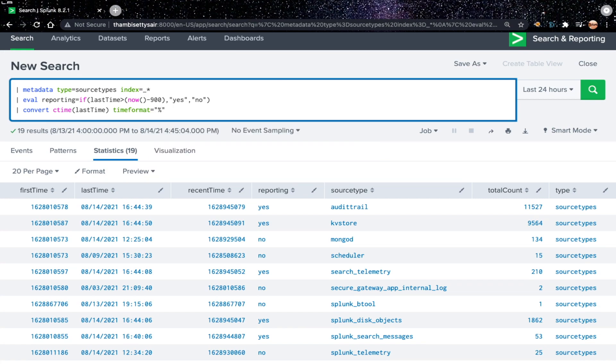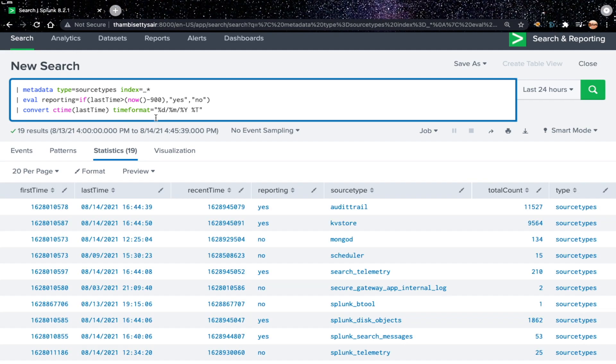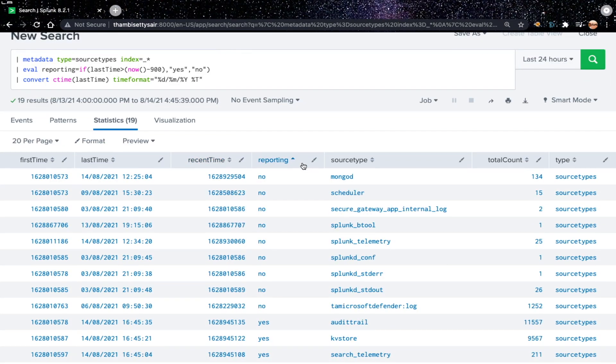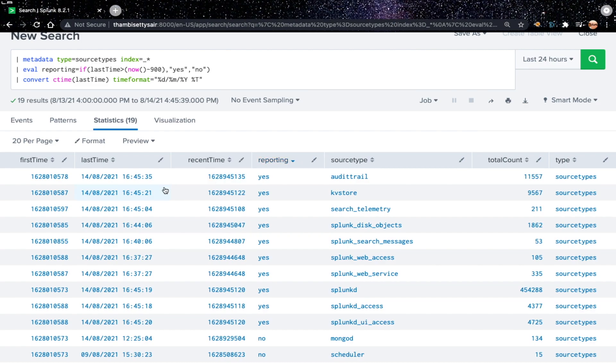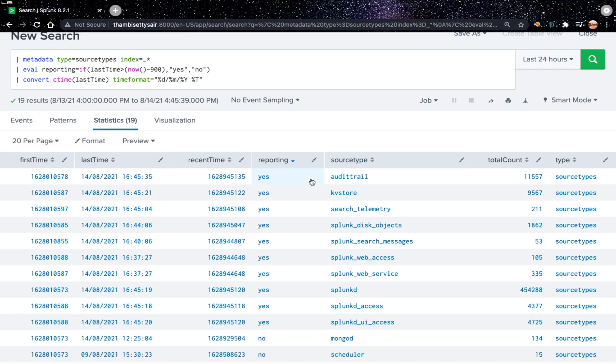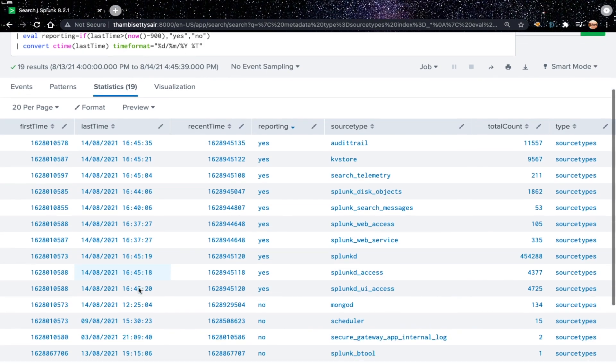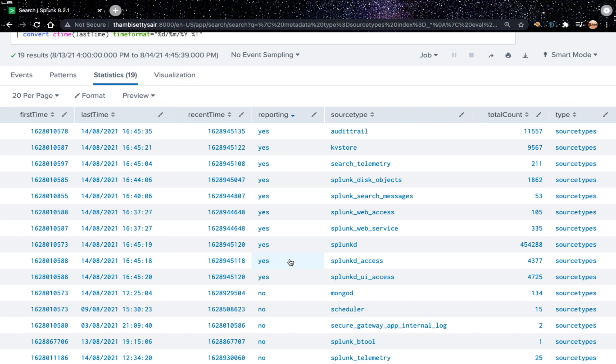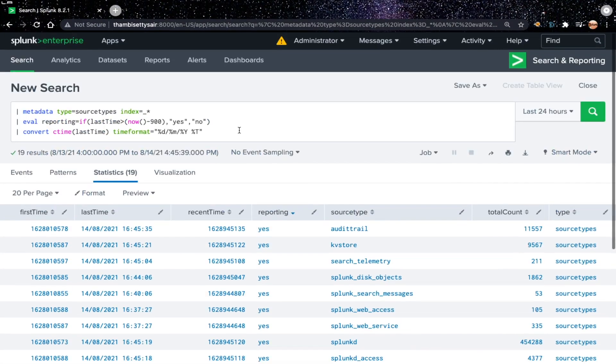As you can see here, now the time is 4:45. Any one of the source types have received events after 4:30 will show reporting as yes or no. For example, you see here 4:45, 4:45, 4:45. If you see this one, this has reported at 12:25, so reporting field has value no.